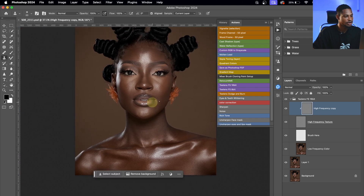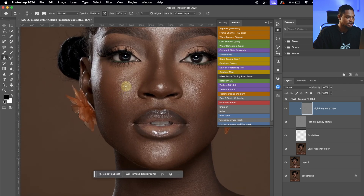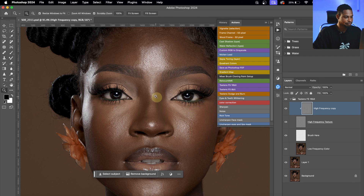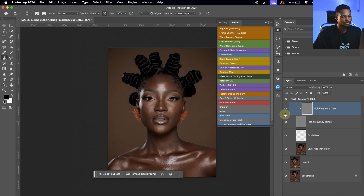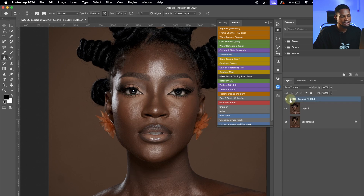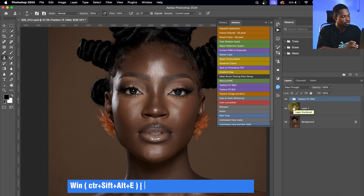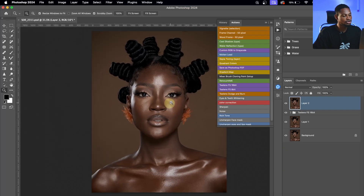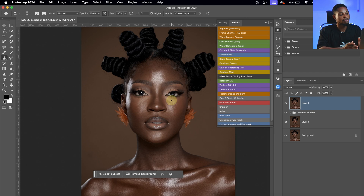Let's quickly see the before and after — looking noticeably cleaner. Please take your time when doing this step; make sure you're actually removing all the blemishes carefully. Once satisfied, I'll create a stamp visible layer by pressing Ctrl+Shift+Alt+E (or Command+Option+Shift+E on Mac). Now I'm going to use Retouch Me's micro dodging and burning feature to do that step automatically for this image.